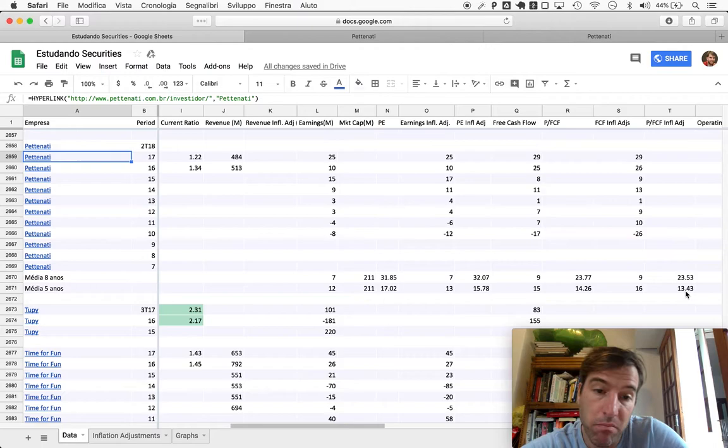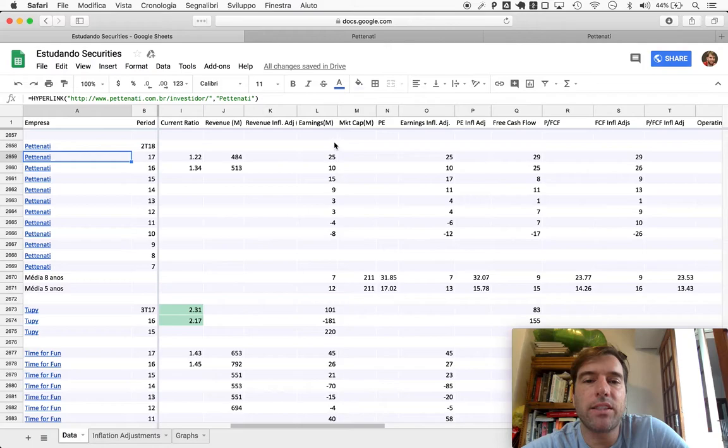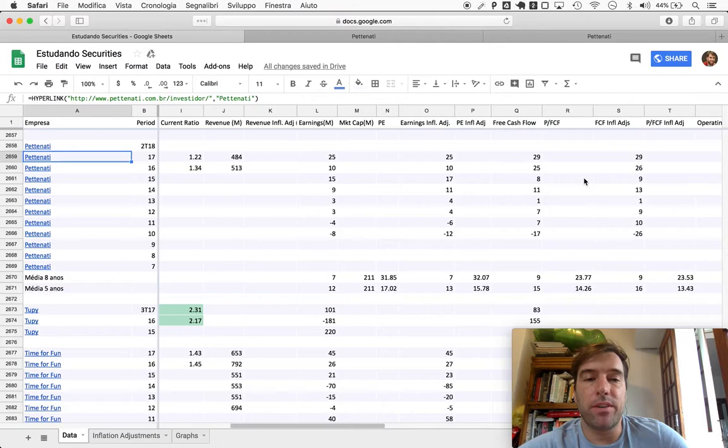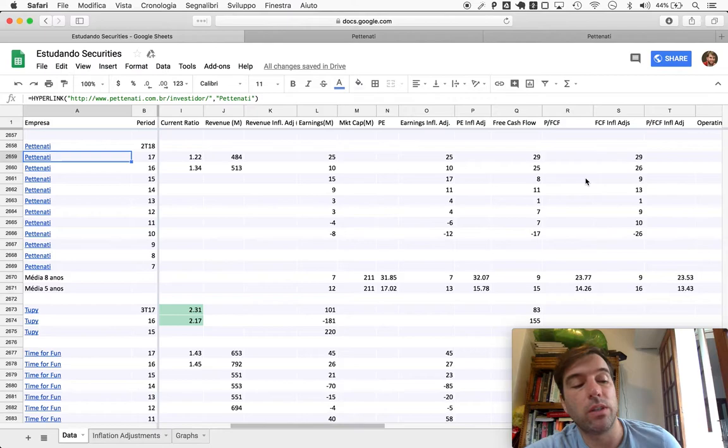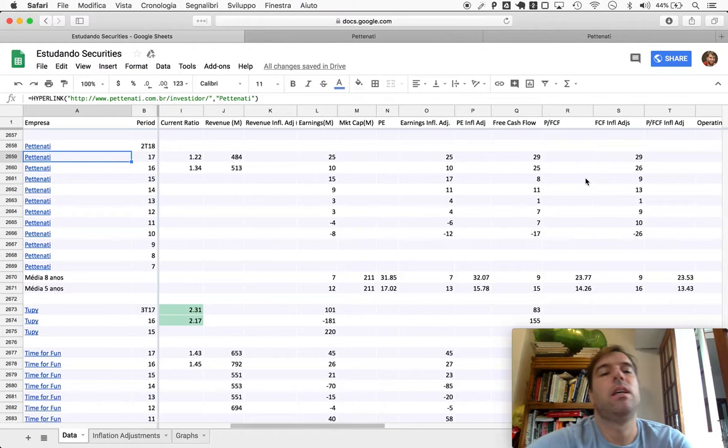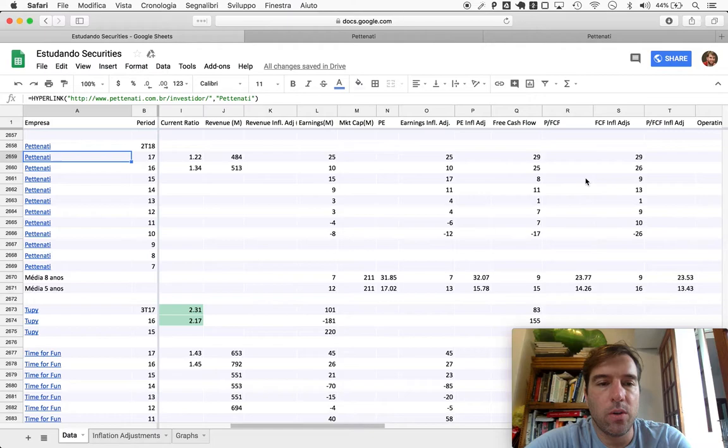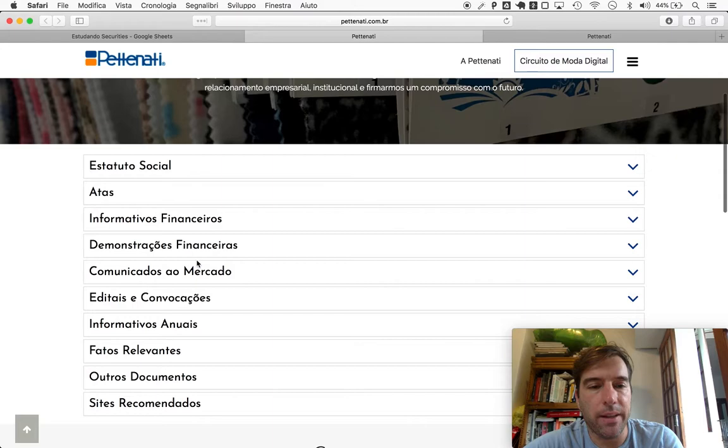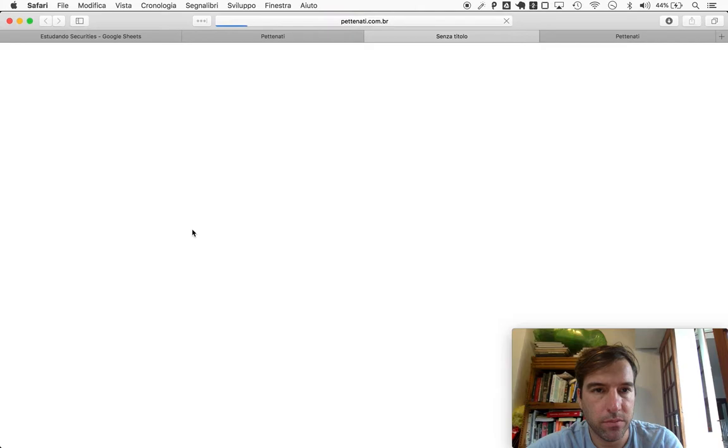Price to free cash flow over the last five years at 13.43. If we were to believe with high certainty that this is the future of Pittenach, this is a trend and they'll continue to deliver better results, this could be a steal. But I really don't. This is a textile company, and these companies have suffered mightily worldwide because in Asia they're able to produce textiles at incredibly cheap prices.